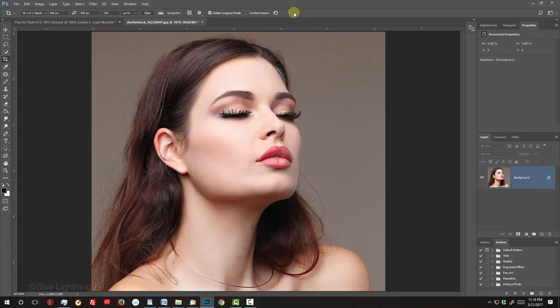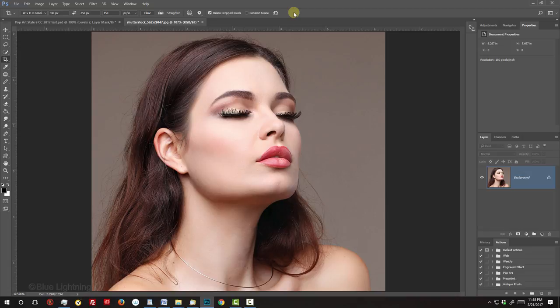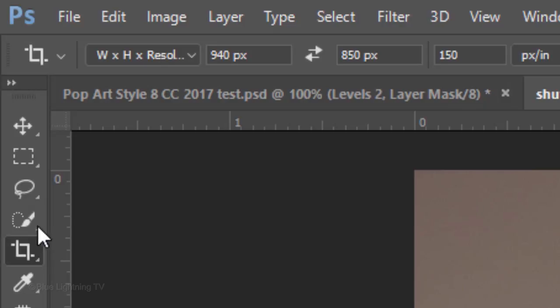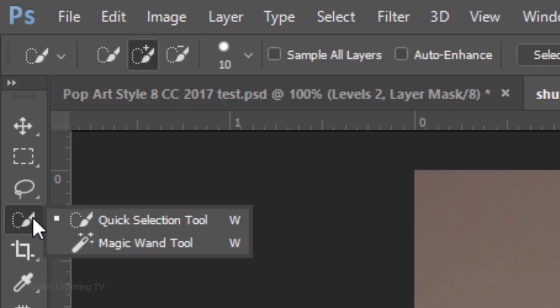Next, we want to separate our subject from its background by making a selection around the subject. For this example, I'll use the Quick Selection Tool.